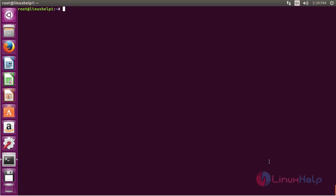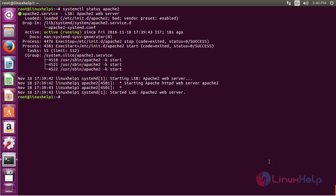Now for checking the status of Apache2, use the command: systemctl status apache2 and press enter. Here you can see the status of Apache2 — it is active and it is running.